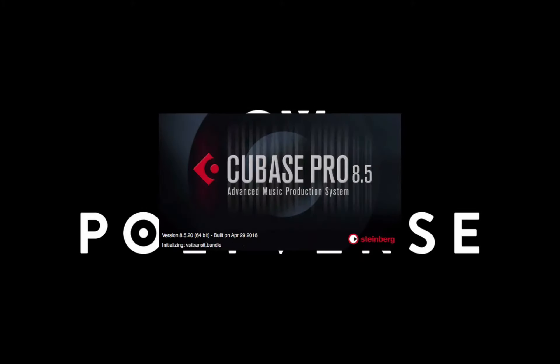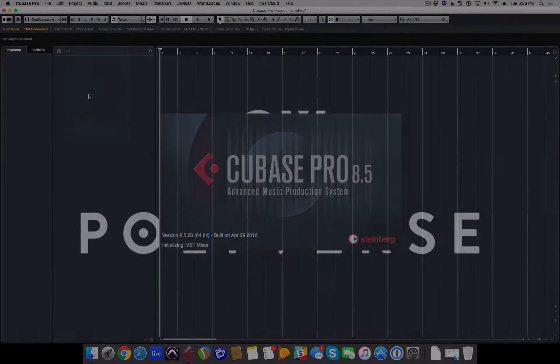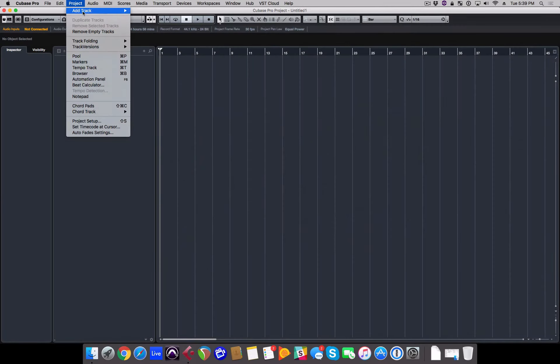Hey what's going on, this is Paul from the support team here at Polyverse with a quick start video on using iWish in Cubase.